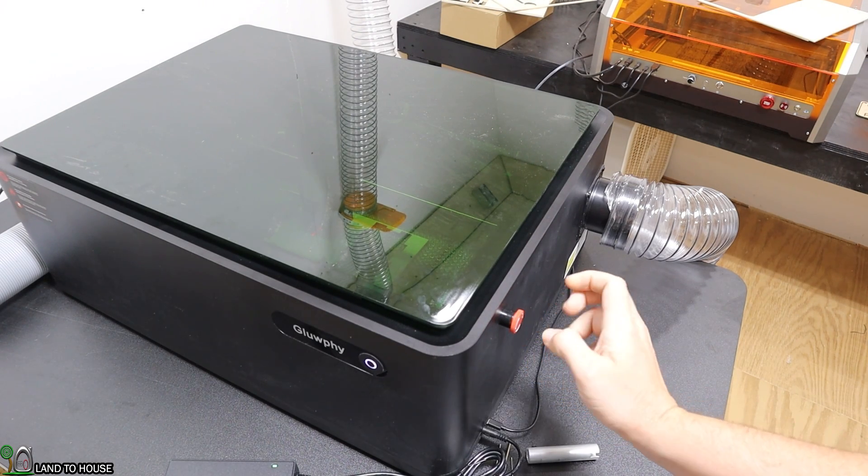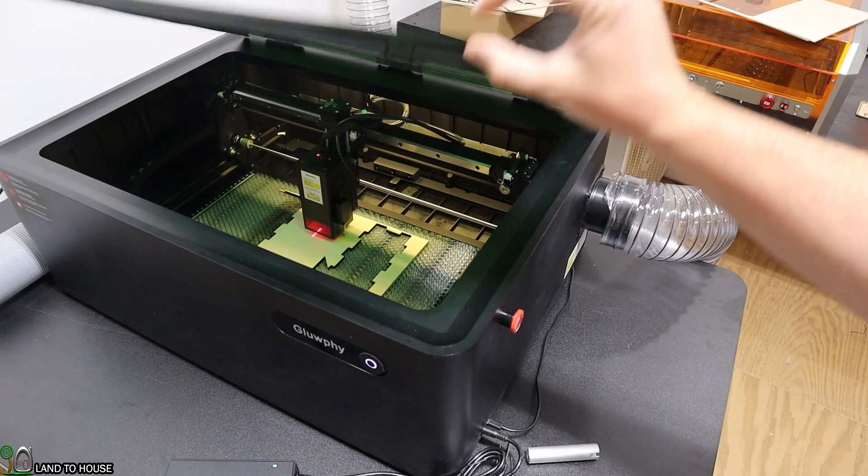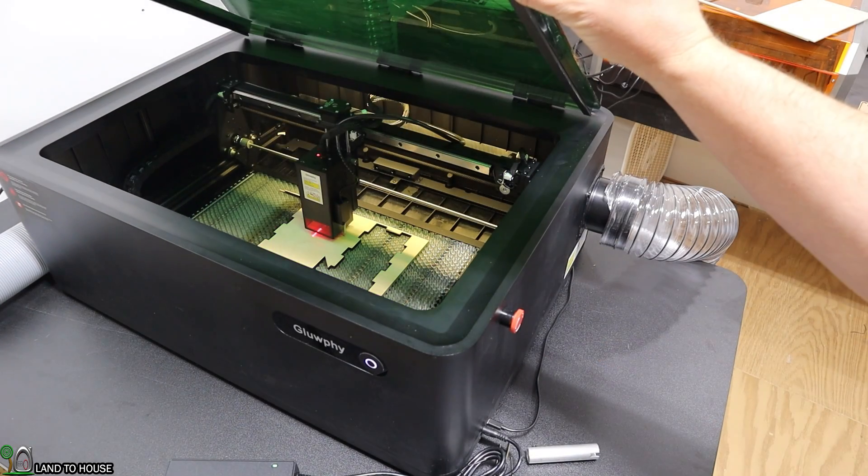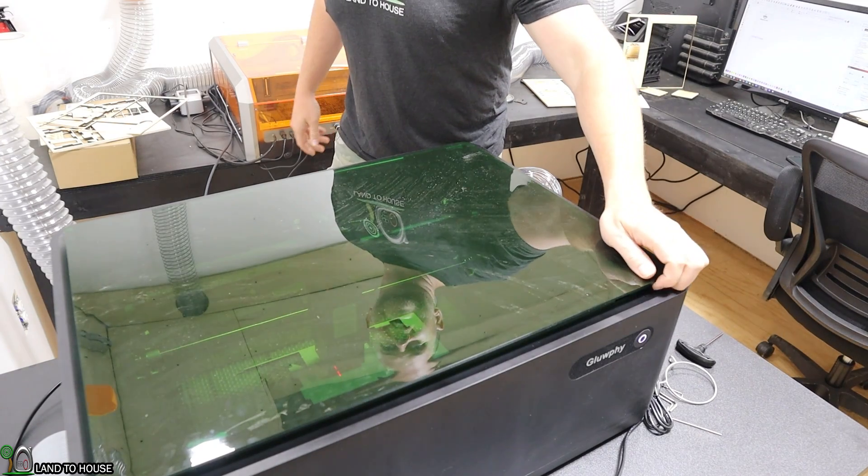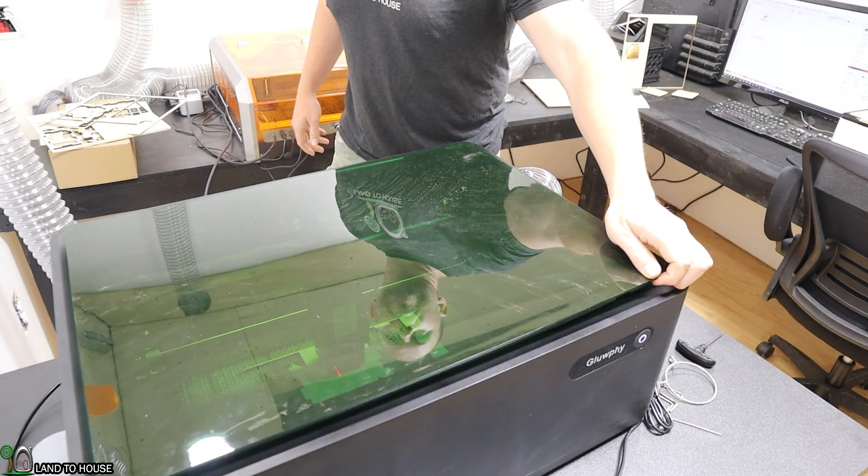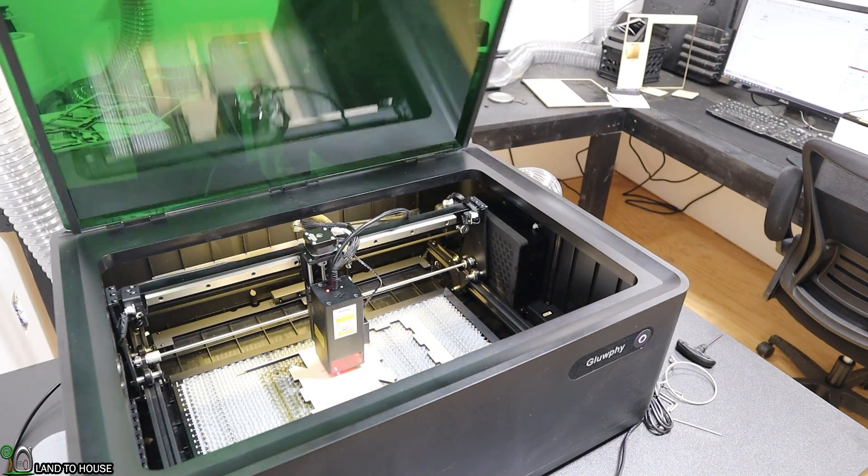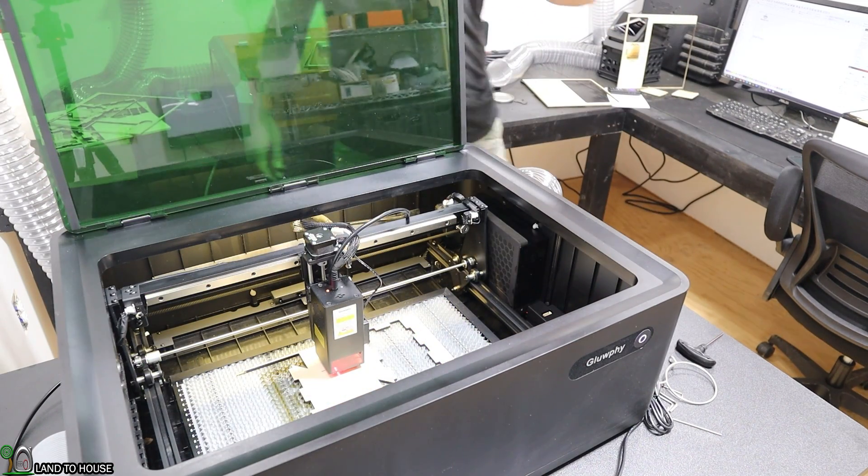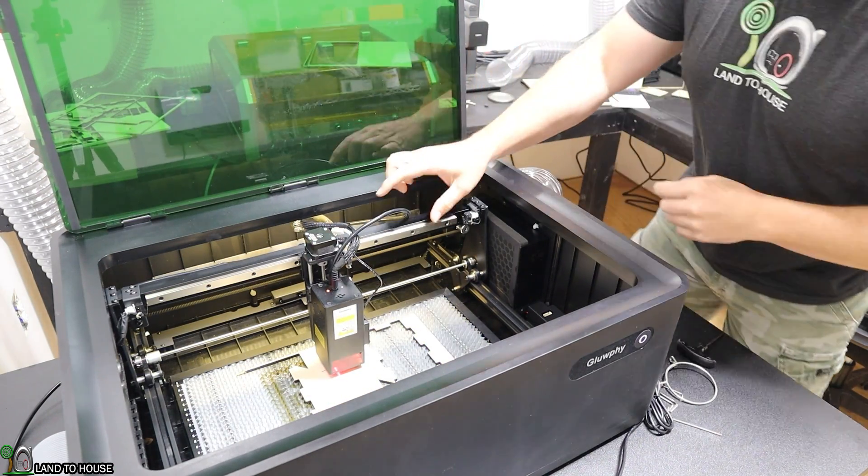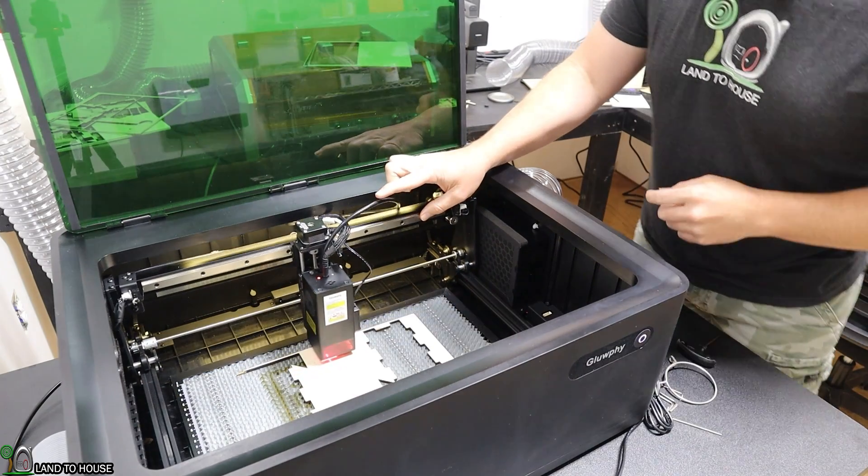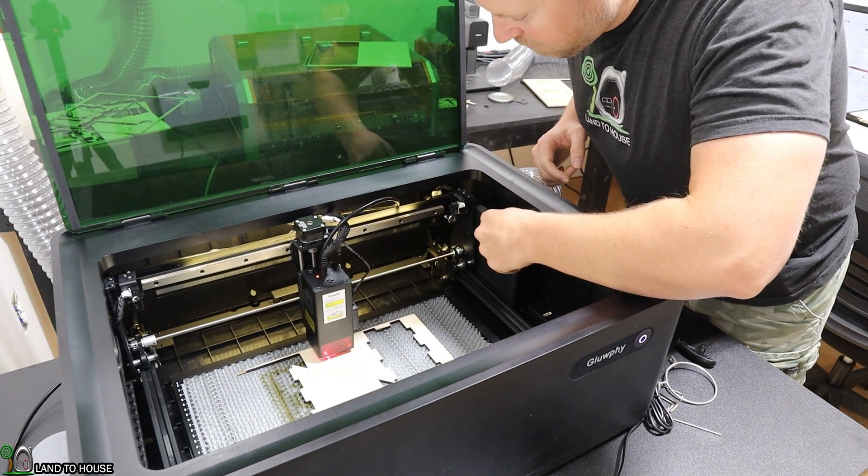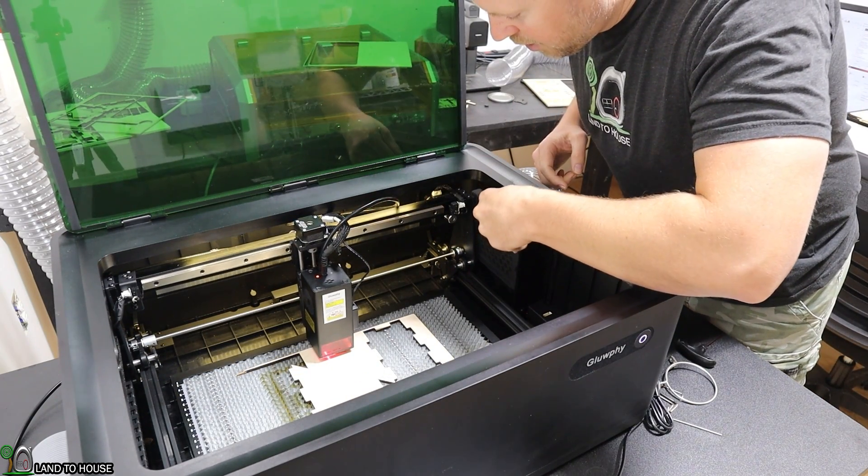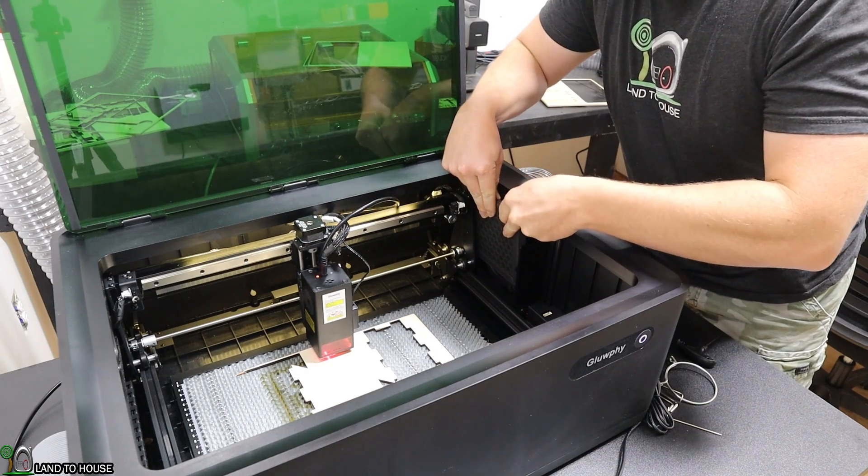The next thing to check out is the air purification system. If you look right at it here, you can see there is a filter. If I pull this off, we can take a look at it.